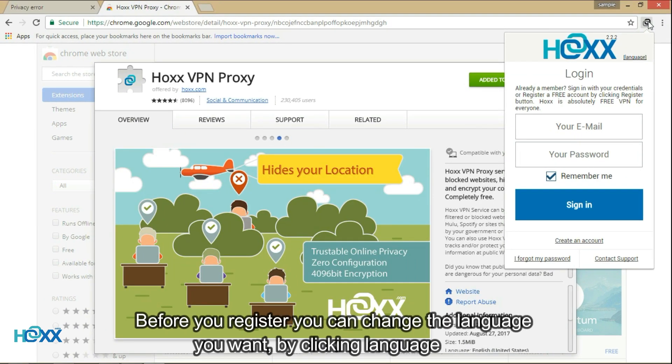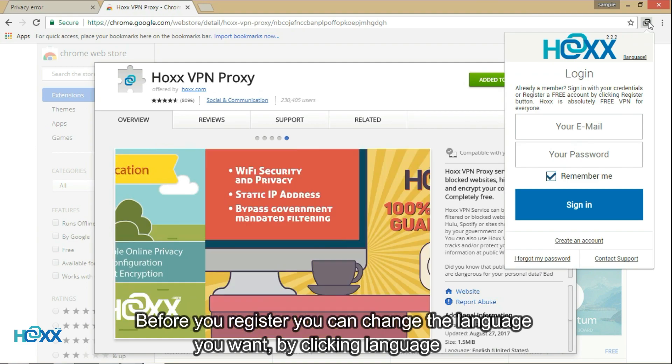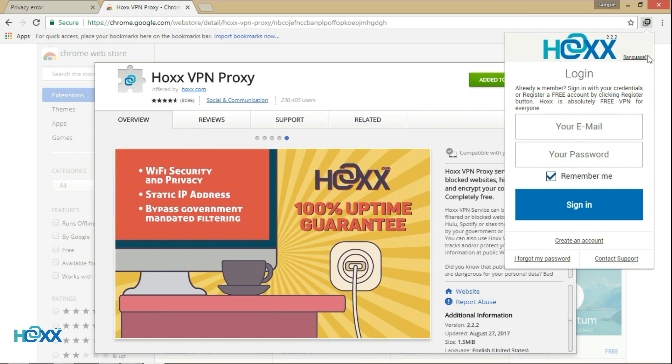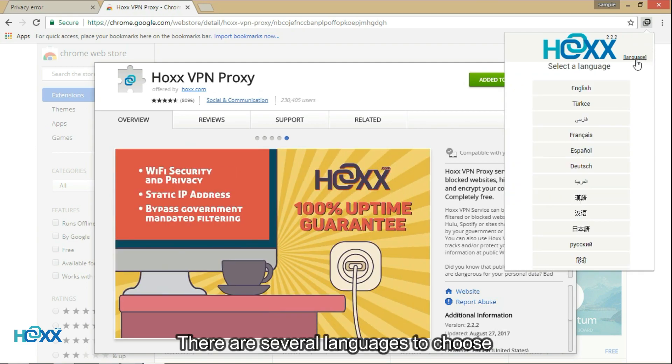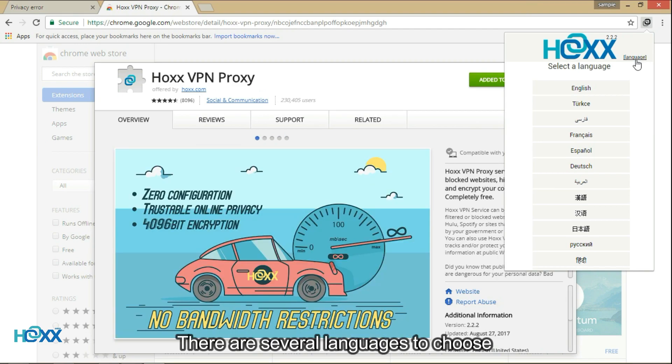Before you register, you can change the language you want by clicking Language. There are several languages to choose from.